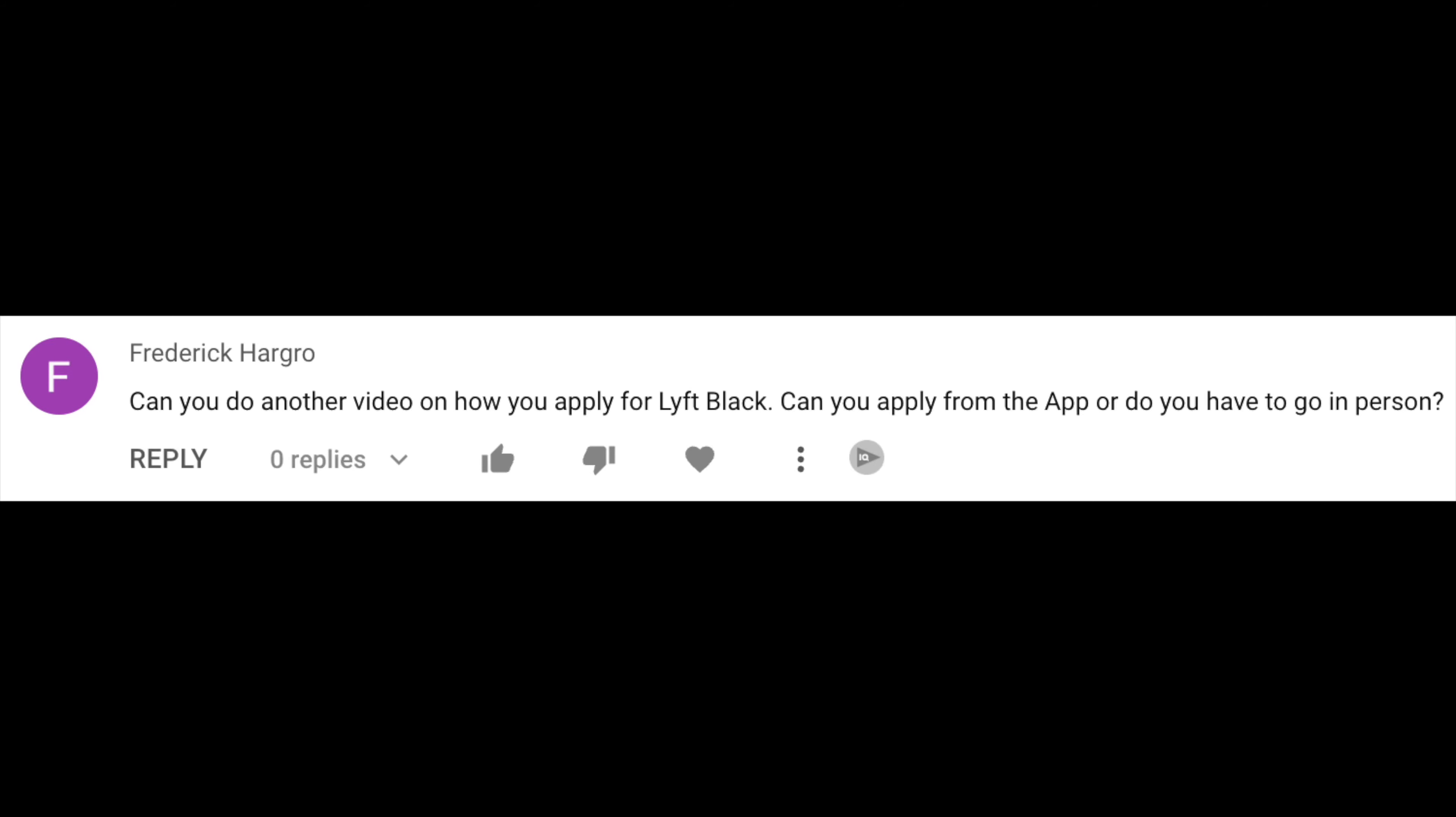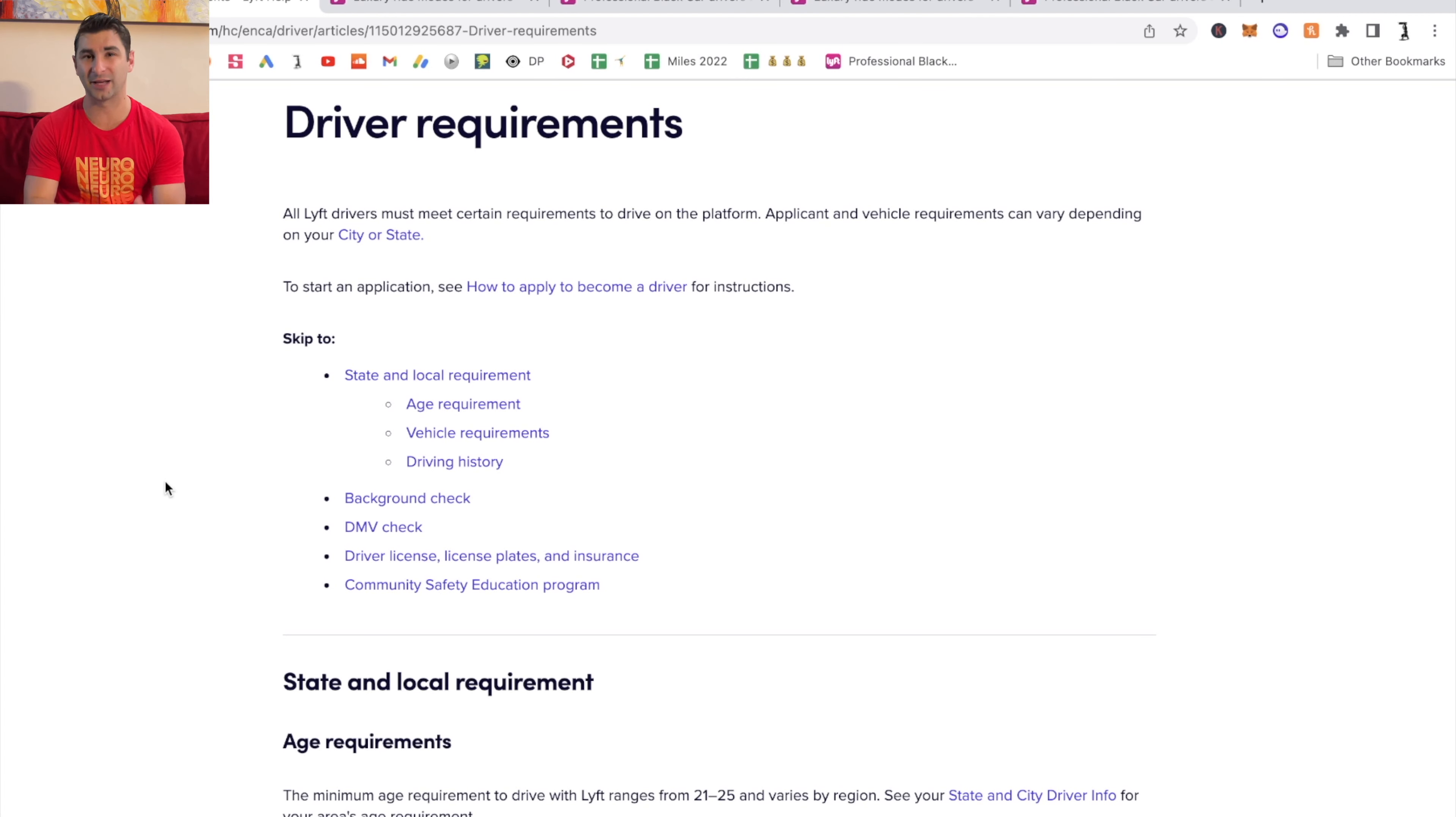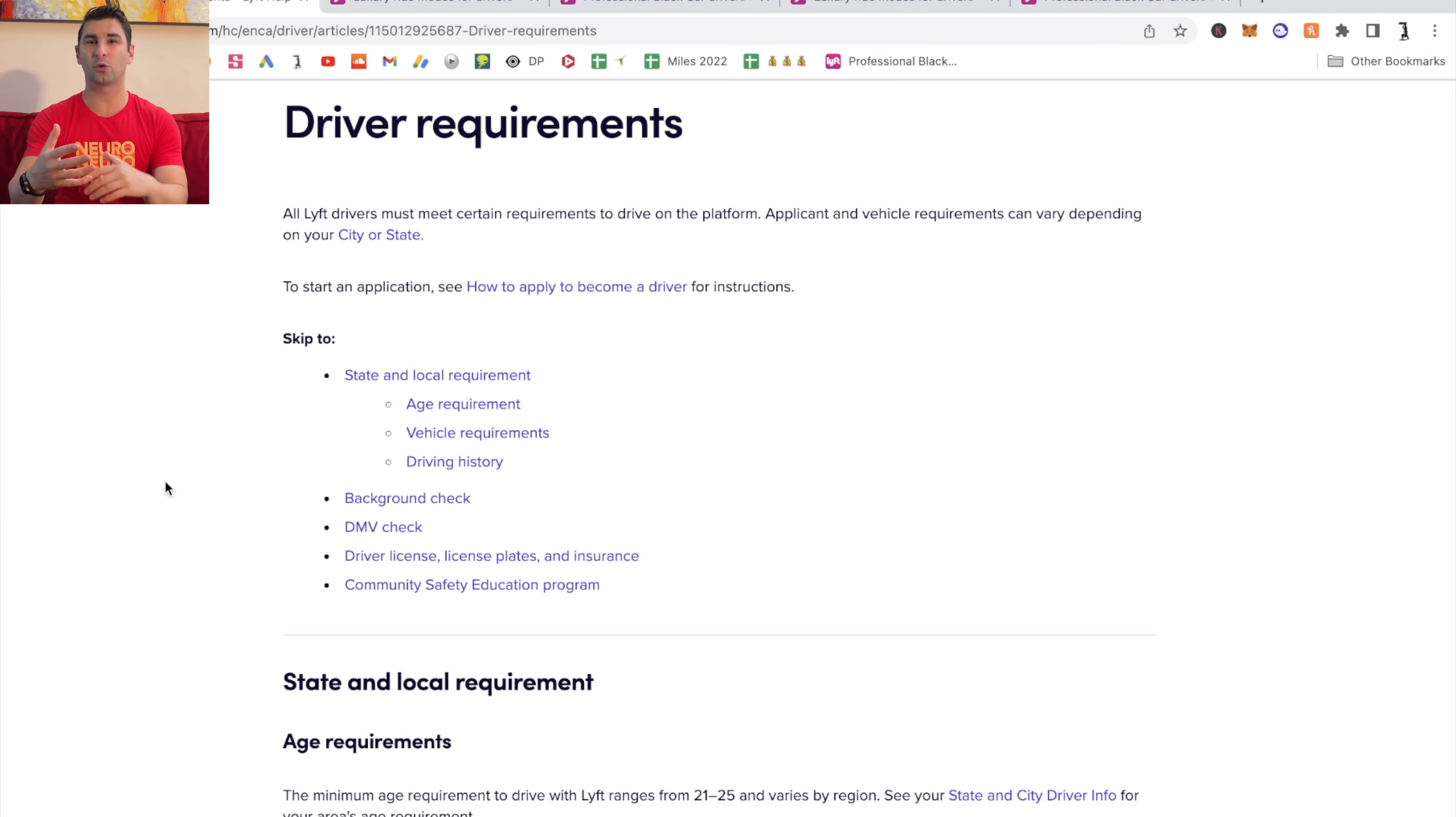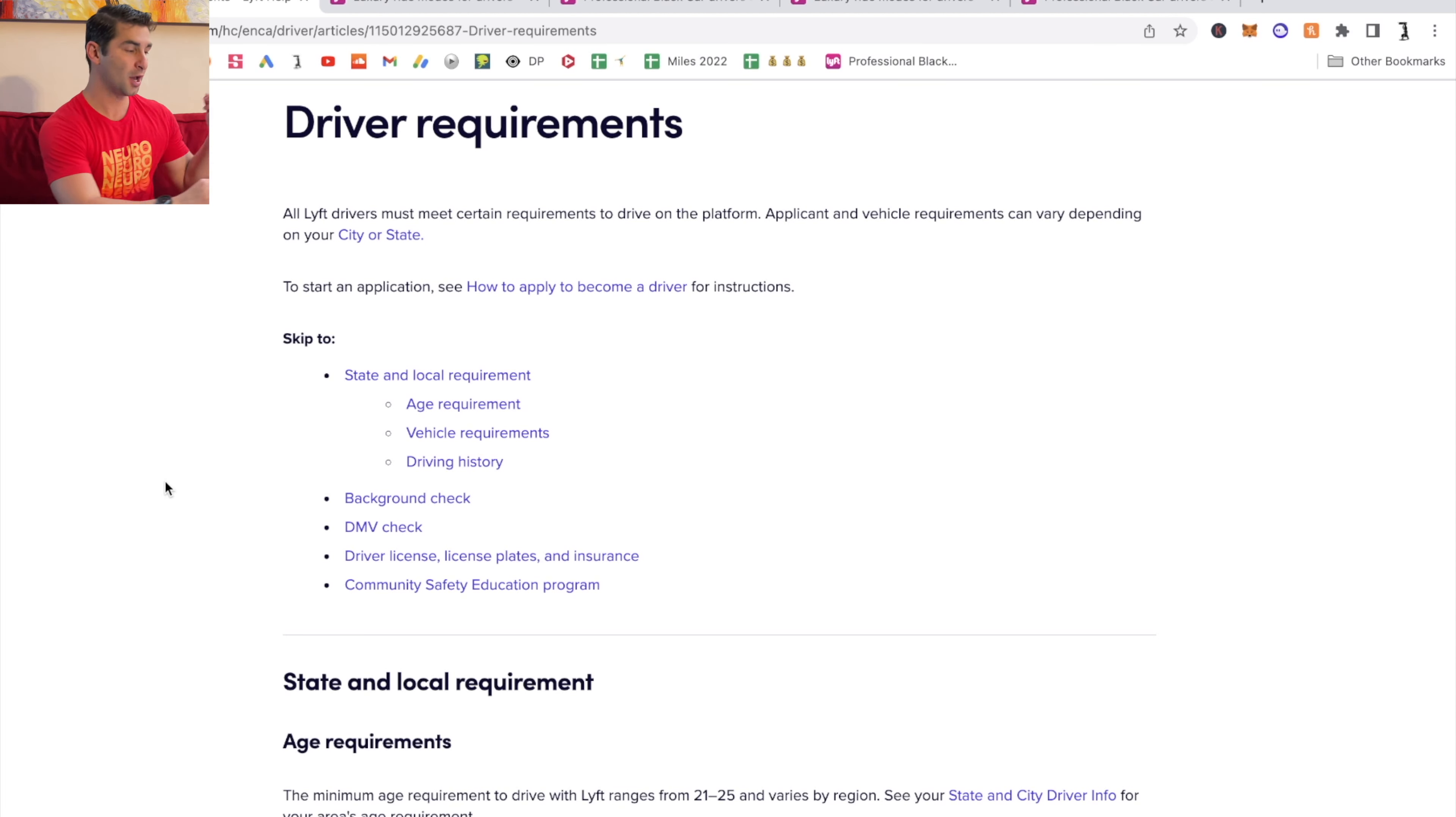This was a requested video on how you can apply to Lyft Black. First thing is the requirements. As you can imagine, if you don't even qualify for Lyft Black, you can't really apply for it.